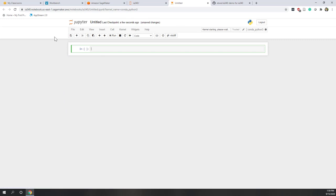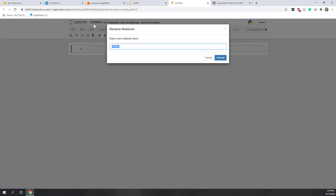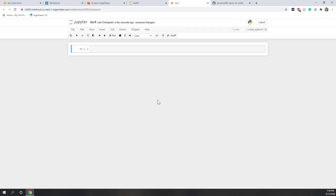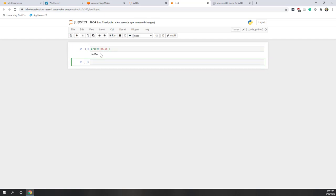By default, you can see it is untitled, so let's give it a title — let's call it 'lecture form' and rename it. Now we are in the notebook instance. If this is your first time using a notebook, remember that notebooks organize all Python code as different cells. This is the first cell, where you can do something like print hello, and you can run it and it will print hello.